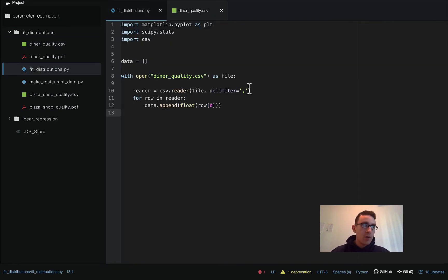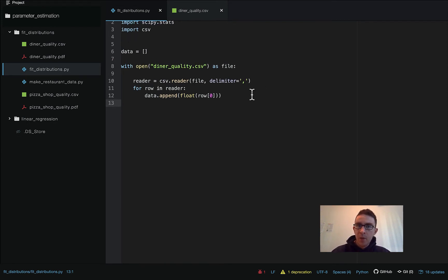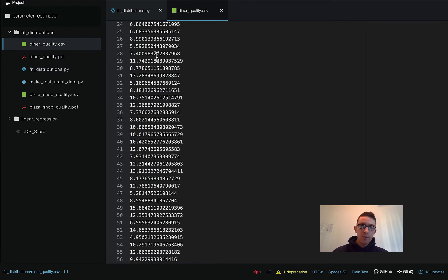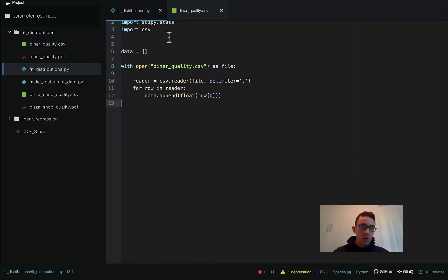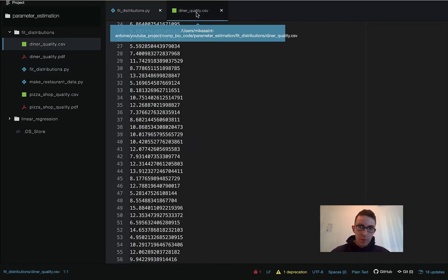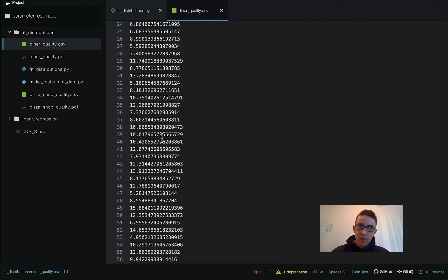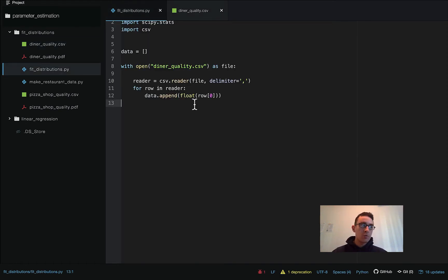It's kind of a good habit dealing with CSVs — if you have more than one column, you need that delimiter equals comma. Then just for row in reader, we're going to go through and append row index zero — that's our first and only column of data. Very important: make sure you remember to cast that into a float, because when you're reading in a CSV, even if it looks like numbers, it'll be automatically read in as a string. If we don't cast to a float, we'll just be adding strings of data.